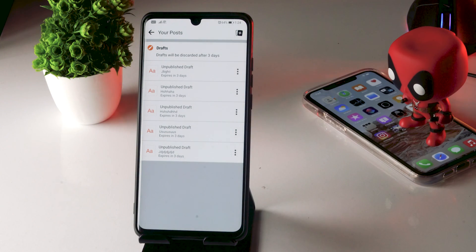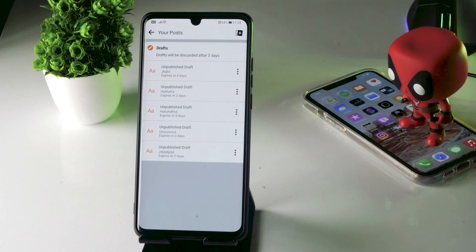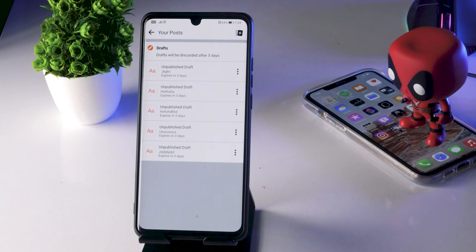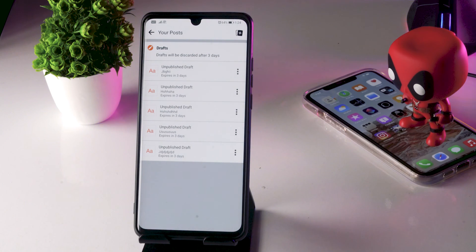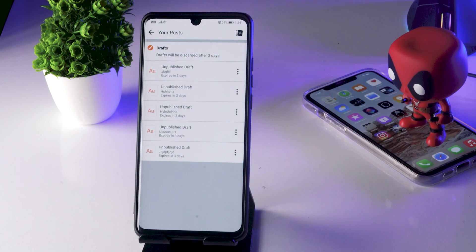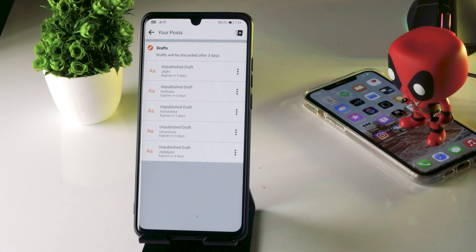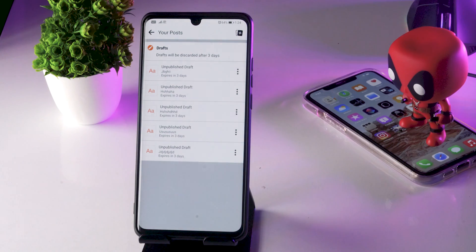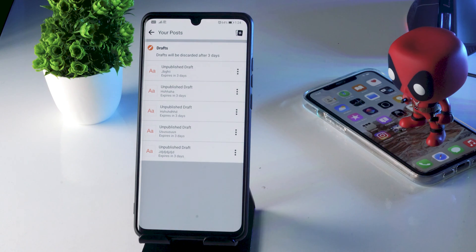These are the list of drafts which have been very recently made. This is what you have to do and this is how you can find drafts on Facebook. I hope this video is helpful. If you find it helpful, don't forget to subscribe and click on the bell icon for more notifications. See you soon in the next video, peace out.